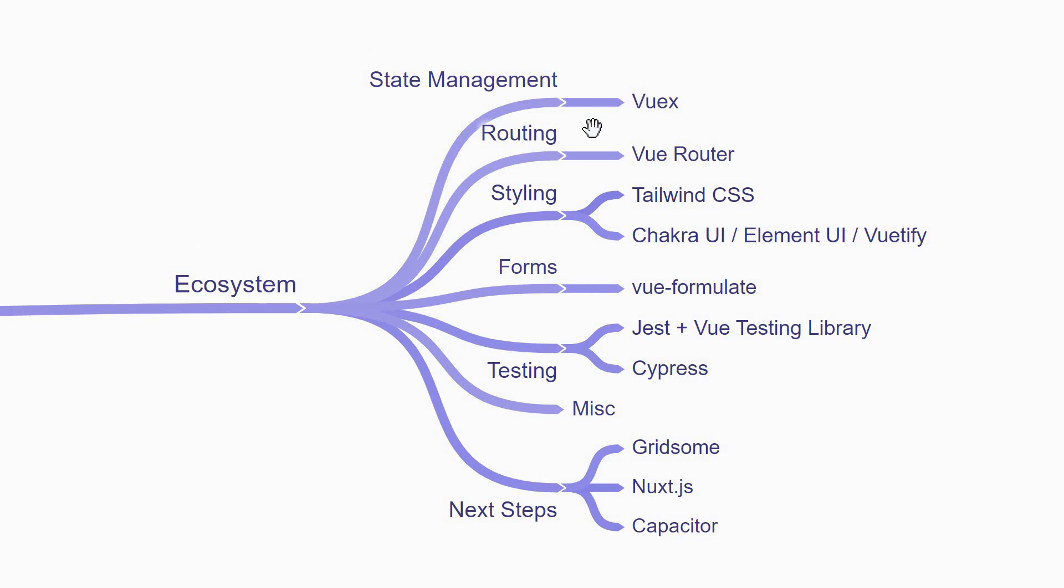Next, you're going to learn about routing. How to deliver different components when the user visits different URLs in the browser. The go-to package is Vue Router.